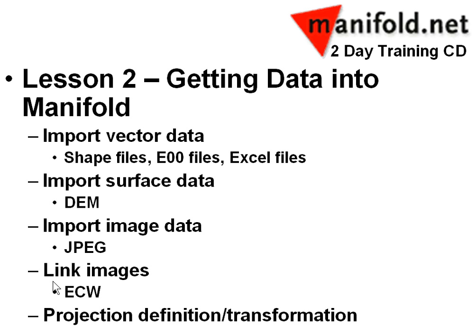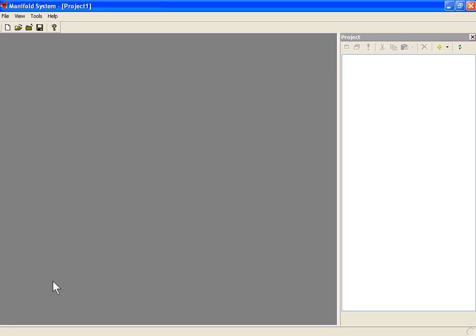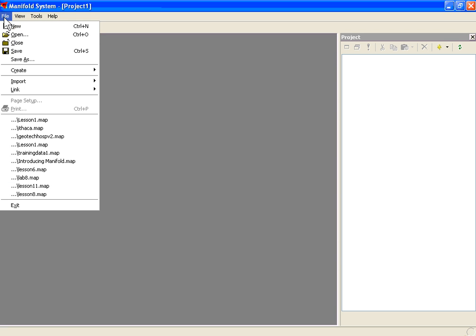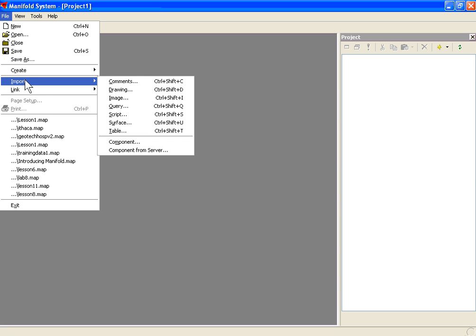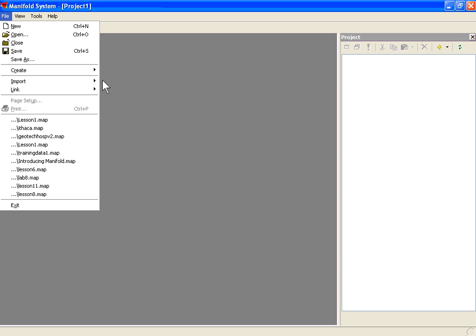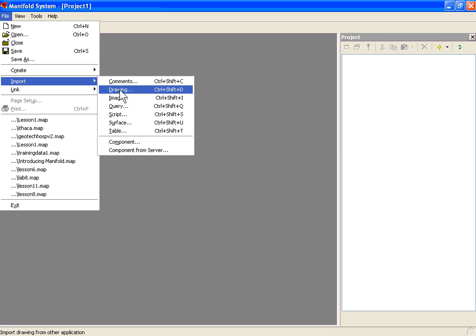To begin the lesson, we're going to create a new Manifold project. The data we use is located in the data directory on your training CD. The first thing we'll do is bring in vector data. Under the File Import menu, select Drawing. We'll import some shapefiles.